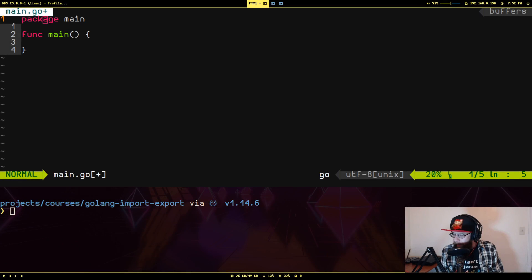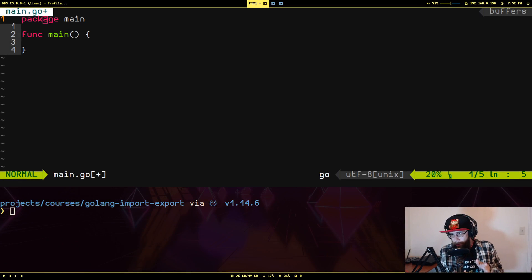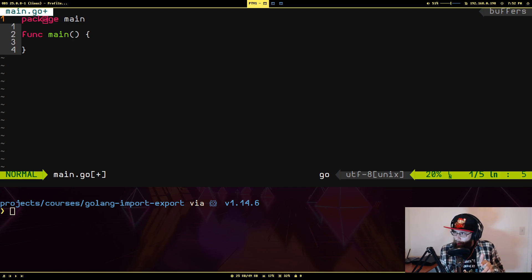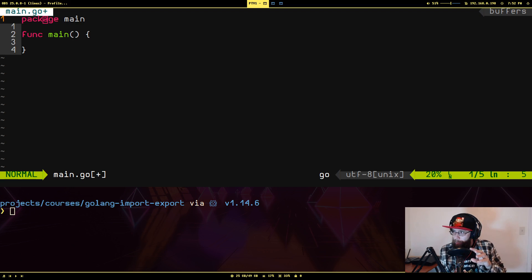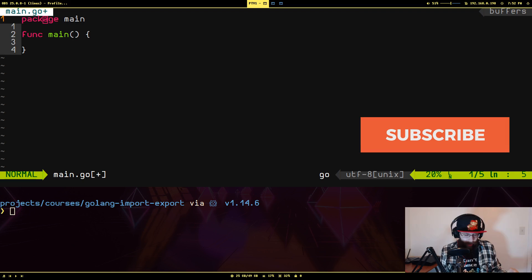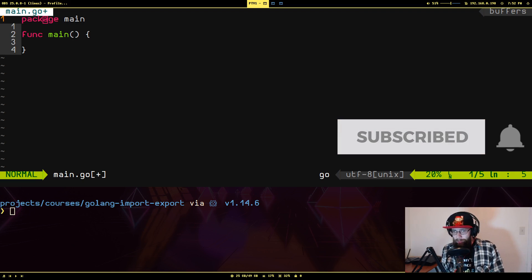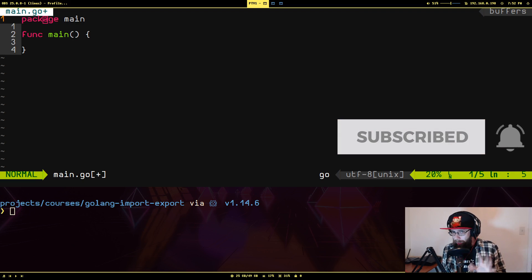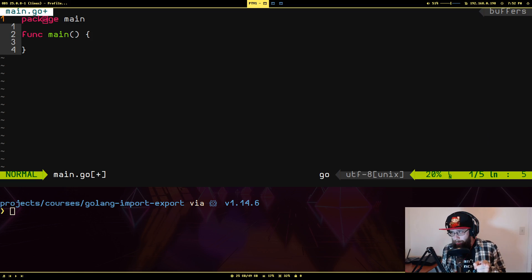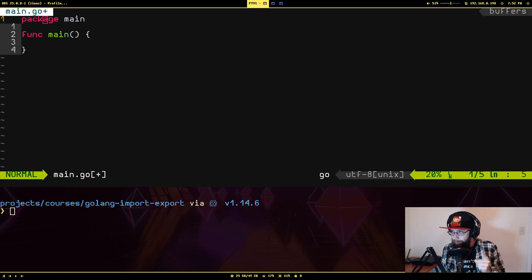How y'all doing? Donald back here again, and this is going to be a little short one, or at least it's probably going to be short. This time we're going to talk a little bit about importing code and exporting code. The importing part is going to be pretty short. The exporting part I just wanted to bring up because this confused the shit out of me when I first started learning Go.